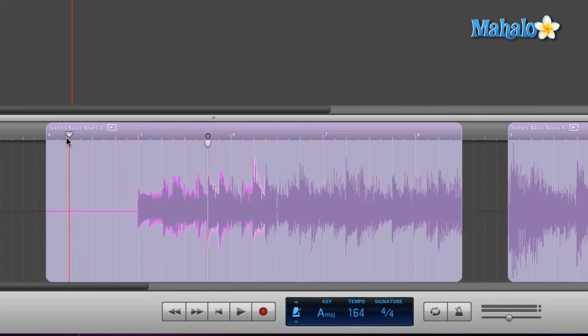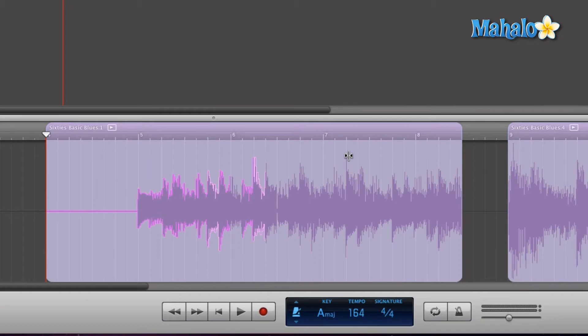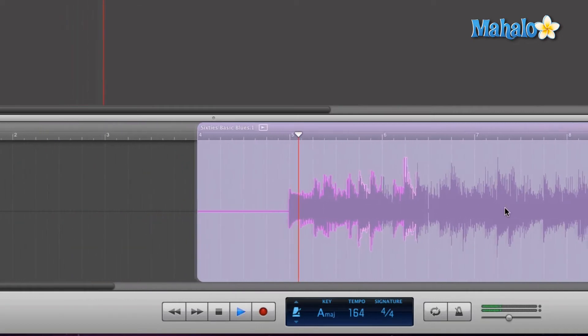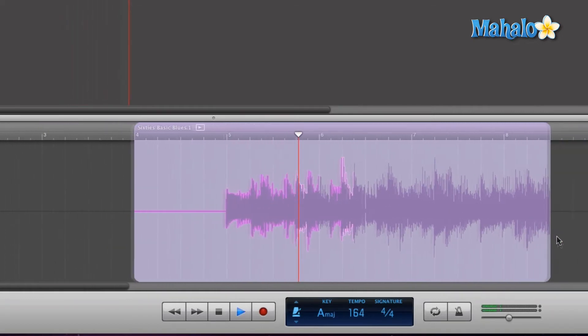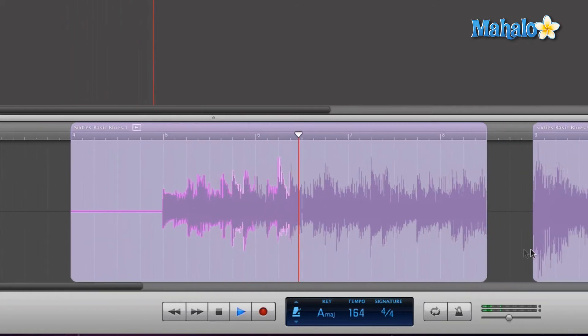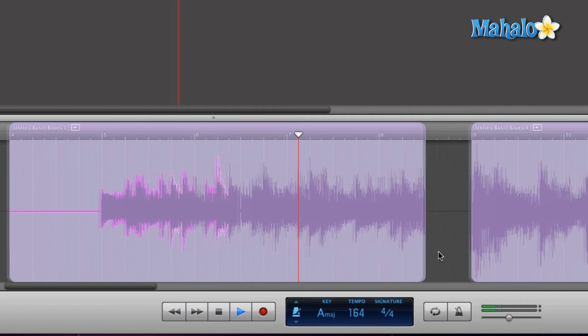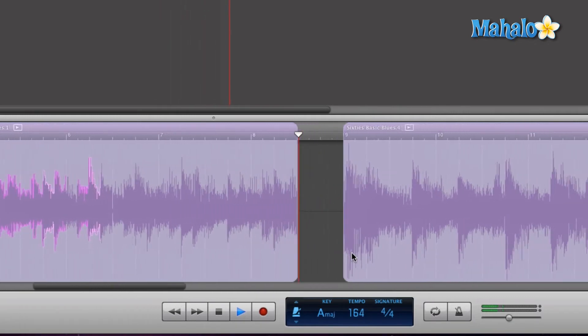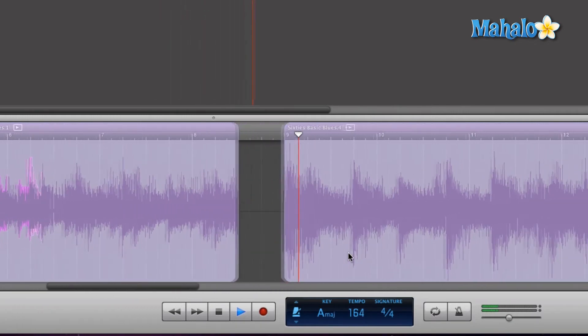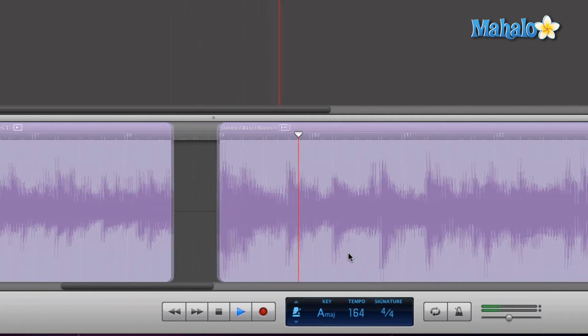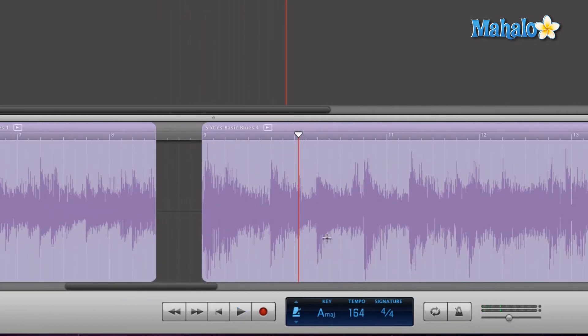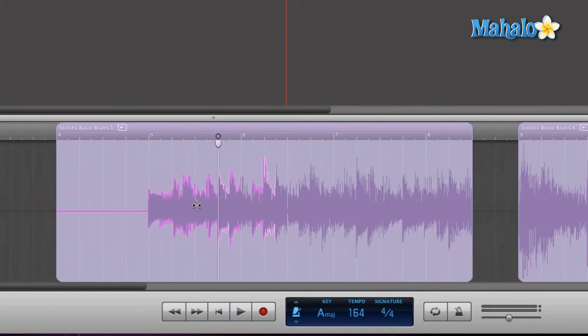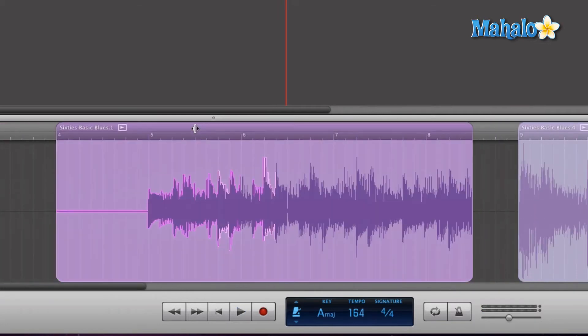Let me rewind it just a little bit. Okay, and we're just focusing on this part right here.